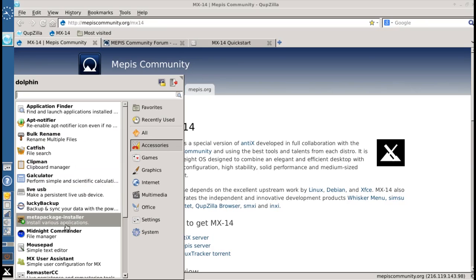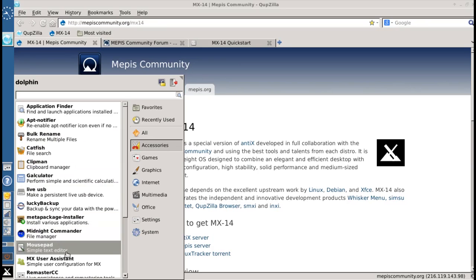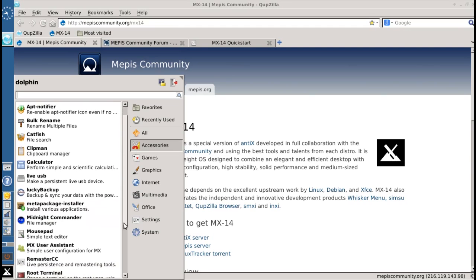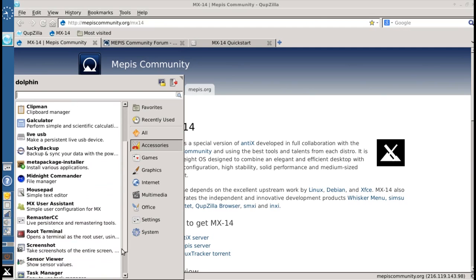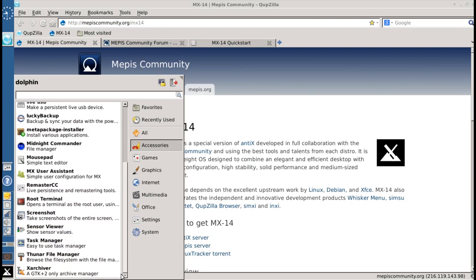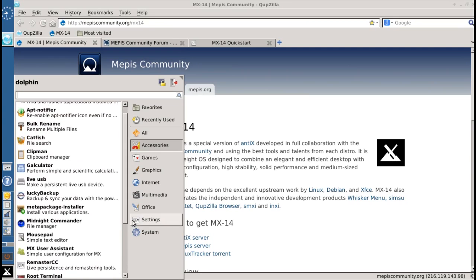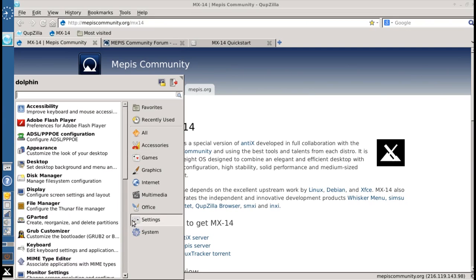the Meta Package Installer. We'll go over that in just a second. You get the MX User Assistant for creating and deleting users. And XArchiver is among the highlights.